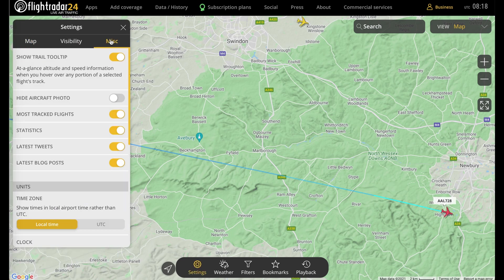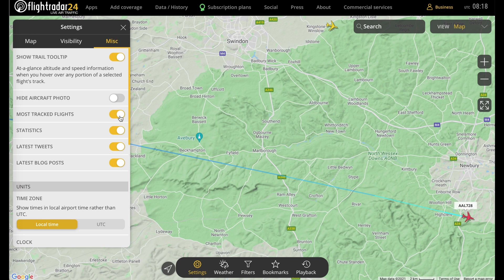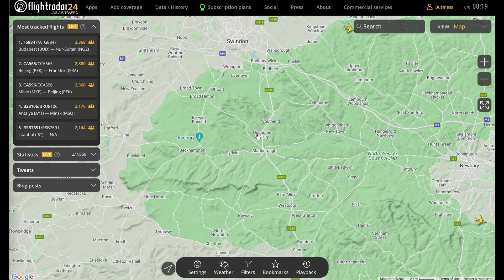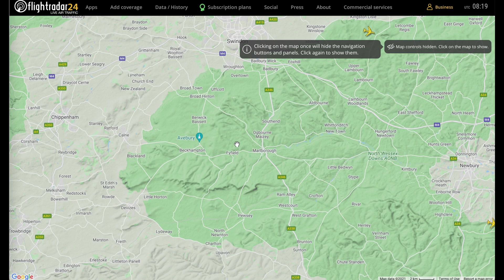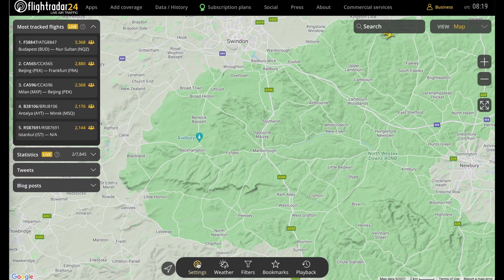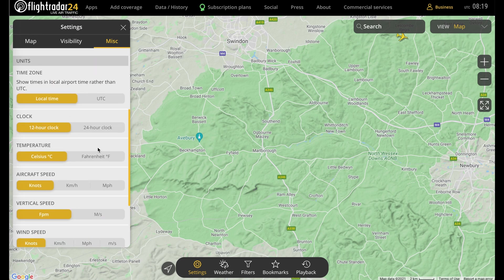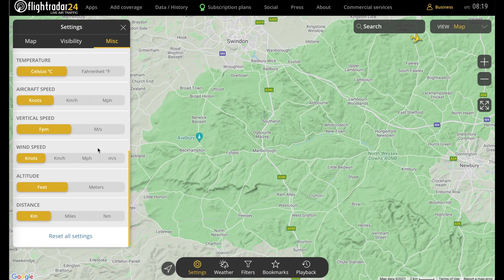Back in the Miscellaneous tab, the next four items below control what you see on the left-hand side of the screen: most tracked flights, statistics, latest tweets, and latest blog posts — you can turn all of those off or on as you wish. Remember, if you're in the map and want to remove all the extra boxes, you only need to click anywhere on the map, and click once more to bring them back. Beyond that, you have a series of units you can adjust — from time zones to temperatures, speeds, and so on. And at the very bottom, if you've toggled too many things, you can click here to reset to the standard settings.